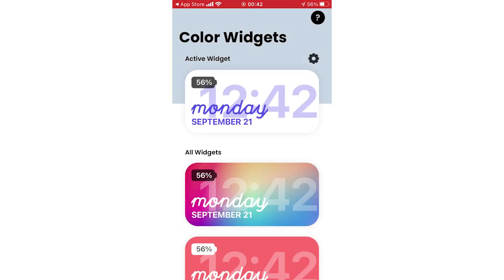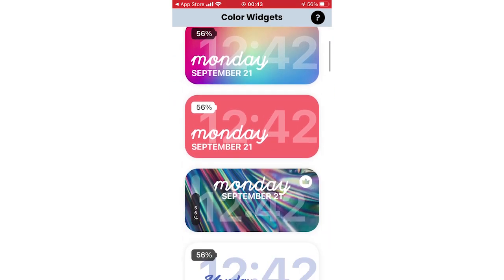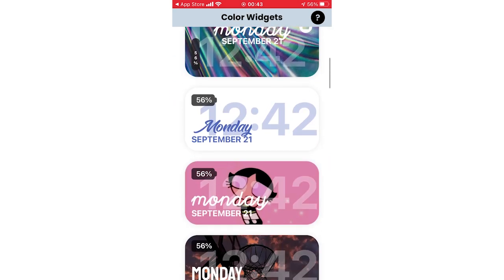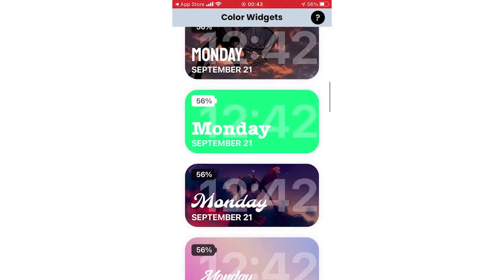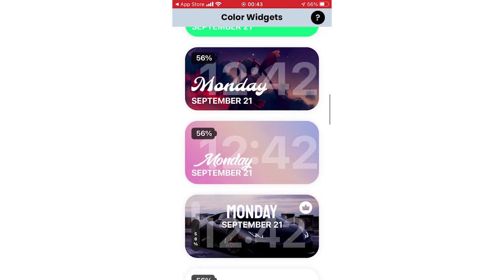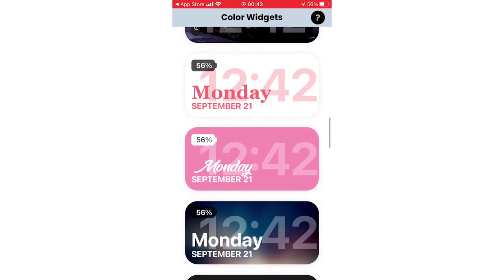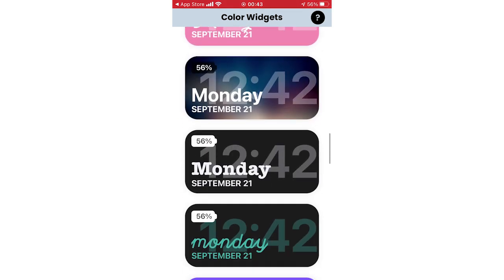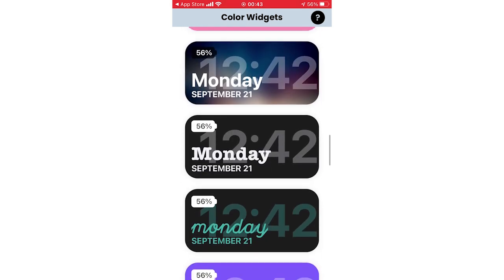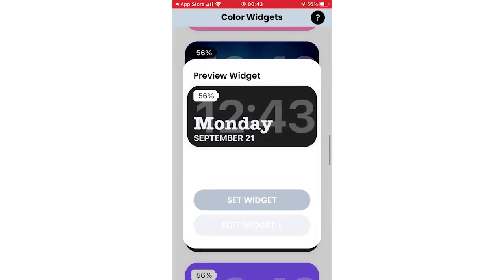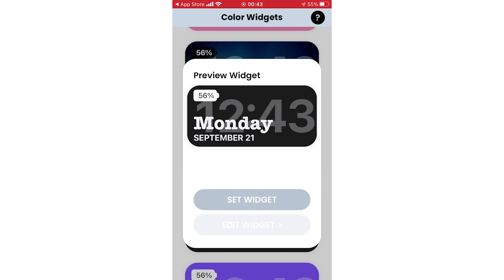Now you can see all the custom color widgets right here. Go and click on whichever one you want. For this example, I'm going to click on the black one, then you'll want to click Set Widget.